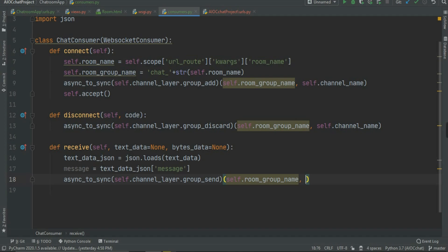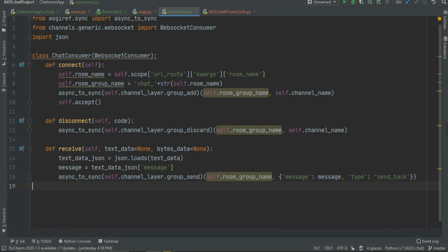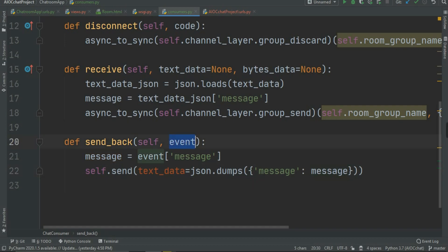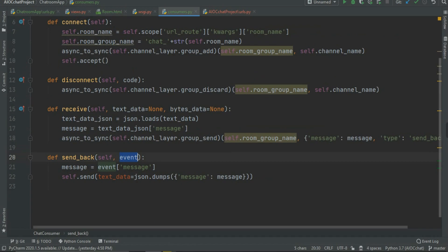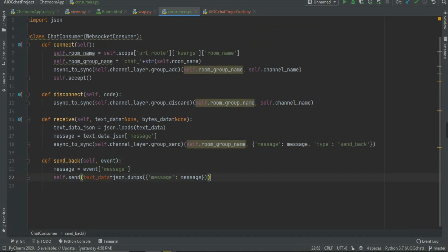We pass the data as a dictionary in JSON format. I name the key 'message' because we'll grab it in JavaScript, and pass the message value. We also add a 'type' key with the value 'sendback'. Sendback is a mini-function we are going to create to handle the event. In the sendback function I pass the parameter as 'event', grab the message from the event, and then send with 'self.send(text_data=json.dumps({"message": message}))'.